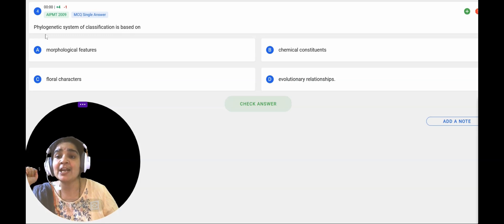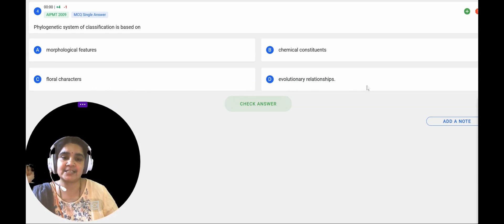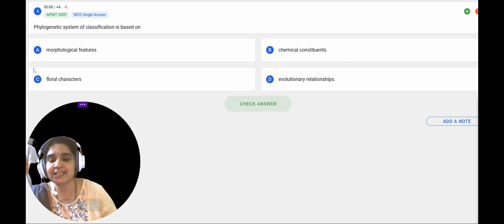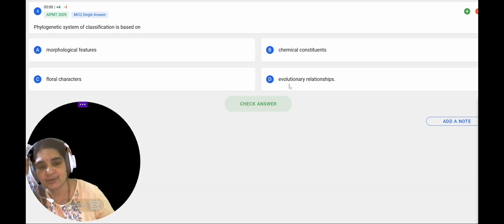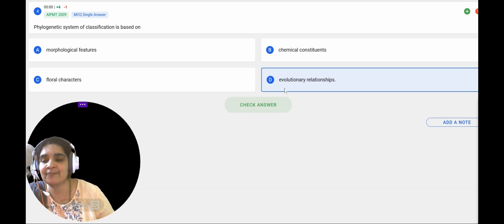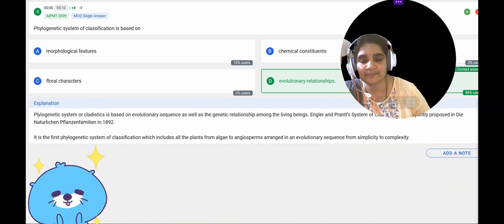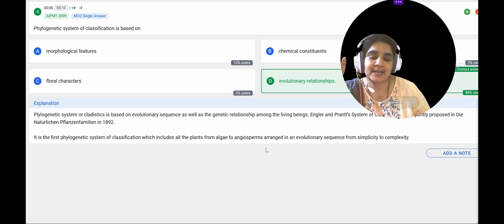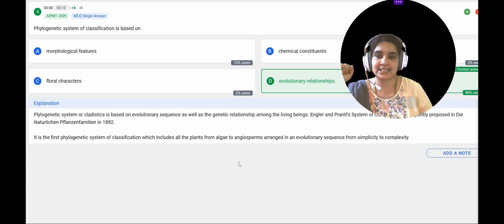The next question: phylogenetic system of classification is based on — A: morphological features, B: chemical constituents, C: floral characters, or D: evolutionary relationships. Phylogenetic system of classification is mainly based on evolutionary relationships between organisms. When we classify organisms based on evolutionary relationships, we call it the phylogenetic system of classification. It includes all plants from algae to angiosperms in evolutionary sequence.